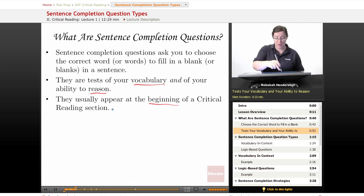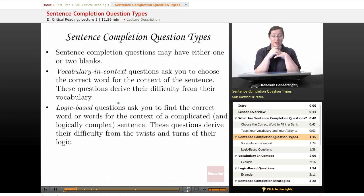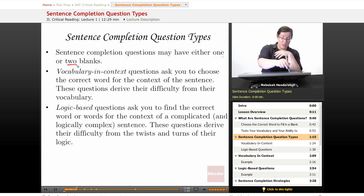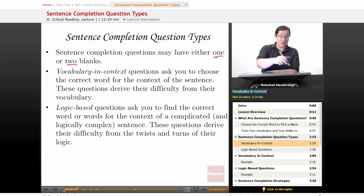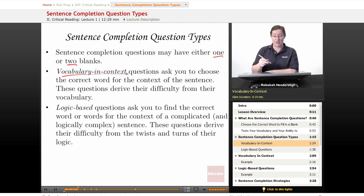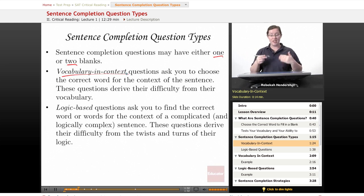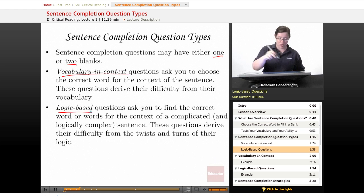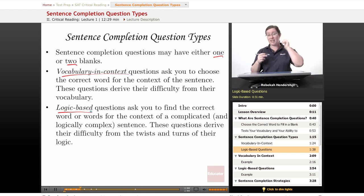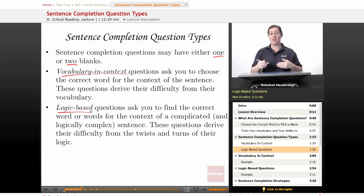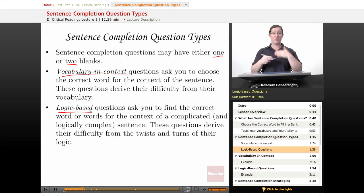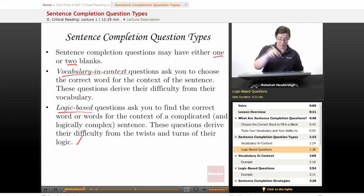These questions usually appear at the beginning of a critical reading section. Sentence completion questions may have either one or two blanks, and you approach them differently according to whether they have one or two blanks. There are two kinds: vocabulary and context questions ask you to choose the correct word for the context of the sentence — these derive their difficulty from vocabulary. Logic-based questions are more complicated; they ask you to find the correct word in the context of a logically complex sentence, where the meaning may reverse itself halfway through. Here, you don't just need to know what the words mean — you need to know where they belong, and that takes logic.